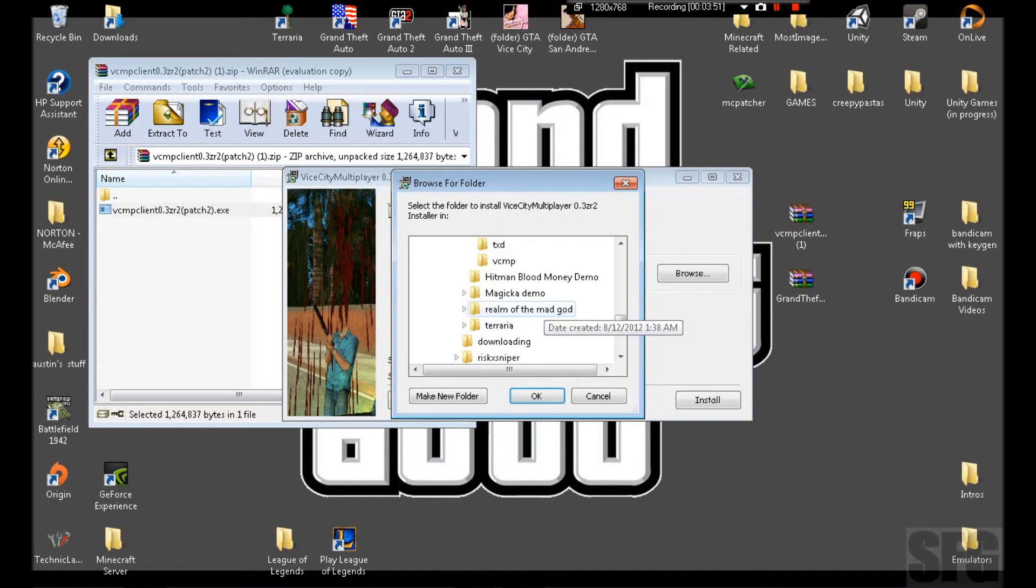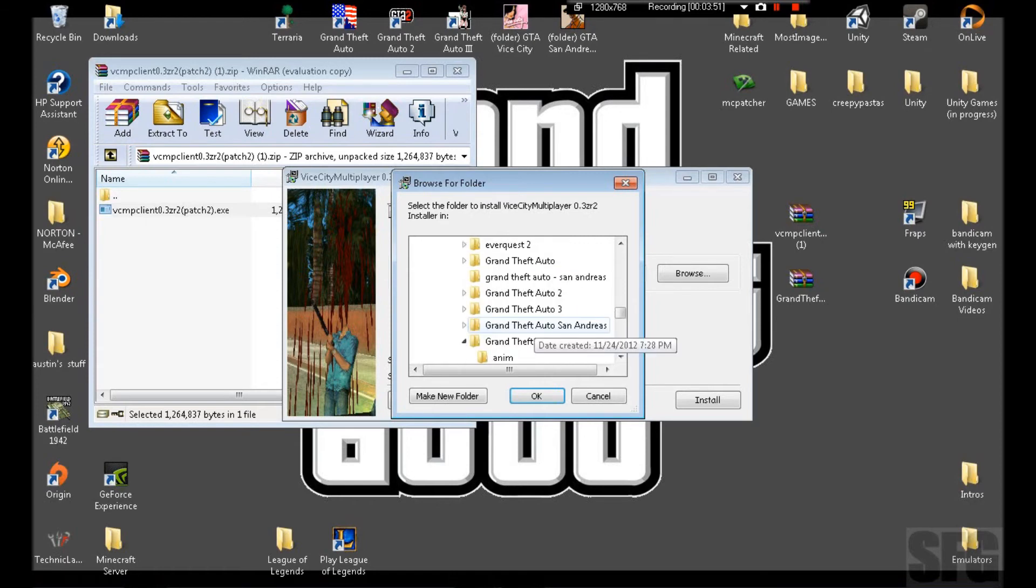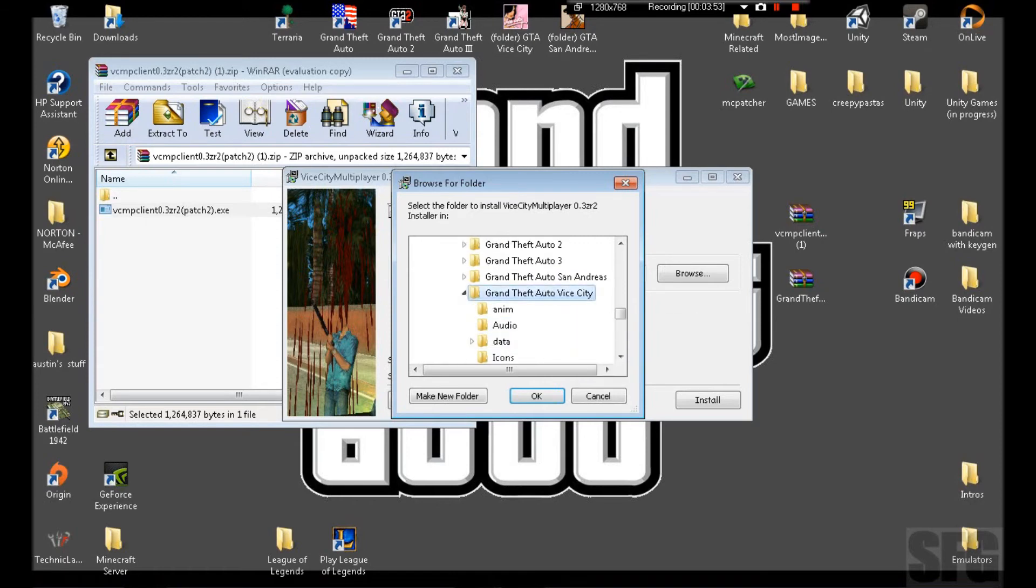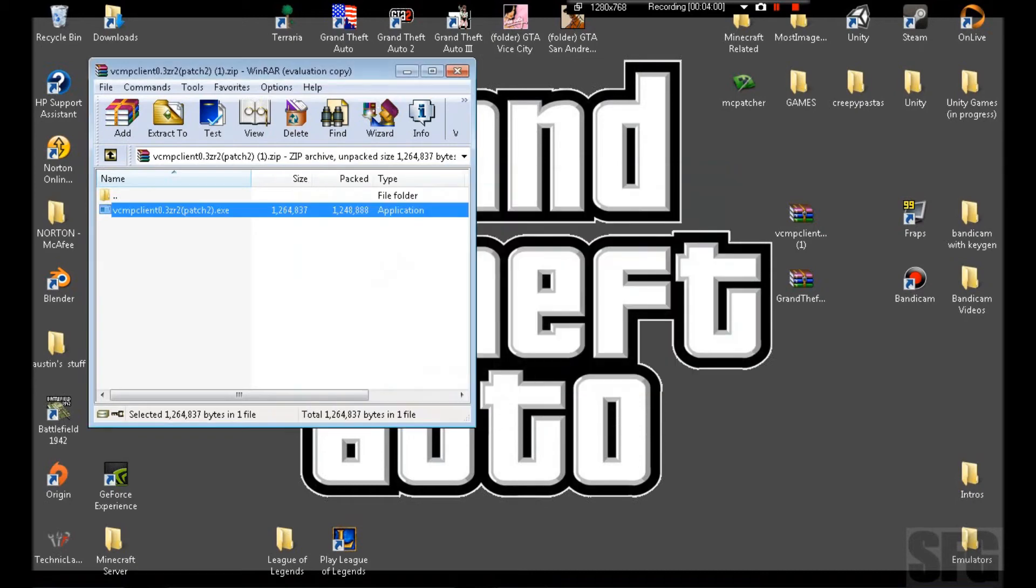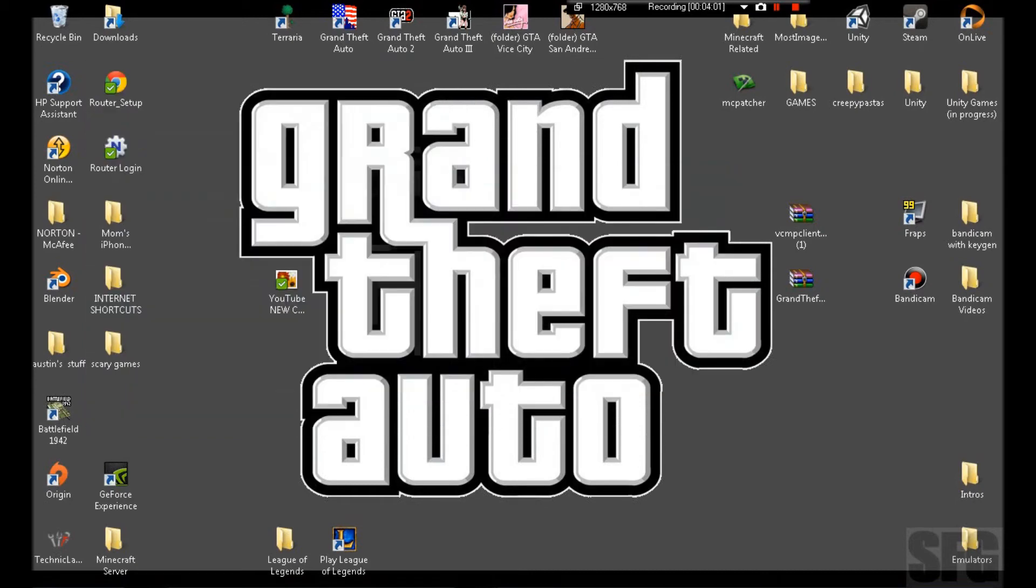You go to Grand Theft Auto Vice City. You click the folder. Nothing in it, but just click this. Okay. Then you install. It'll barely take any time at all.